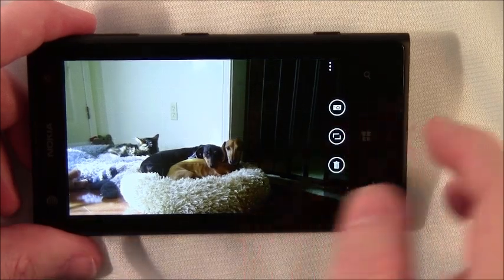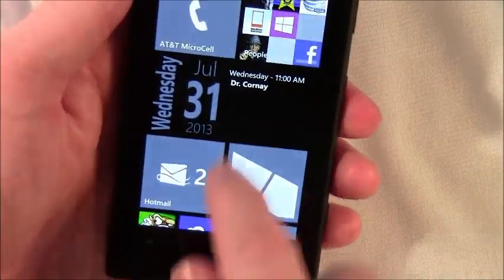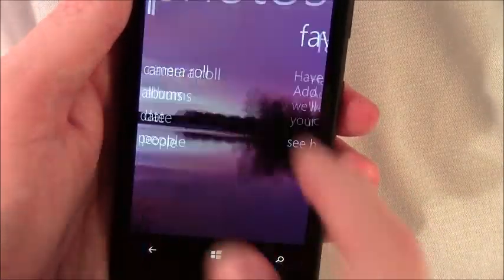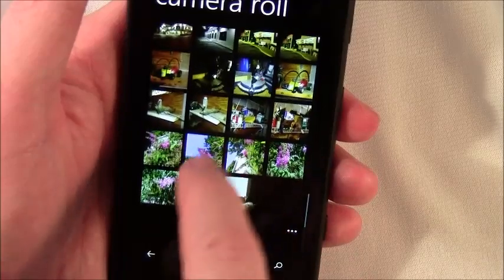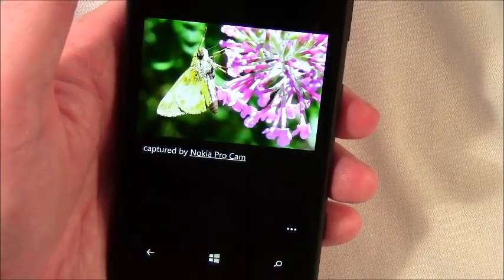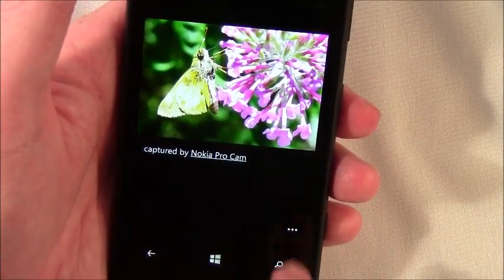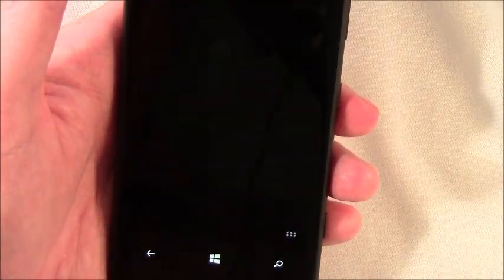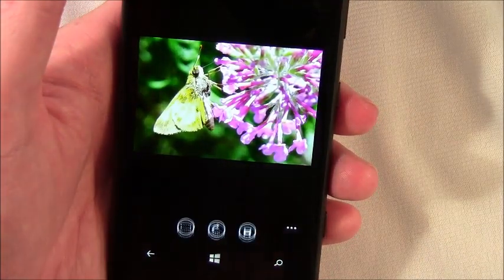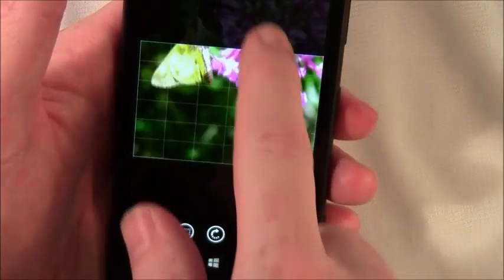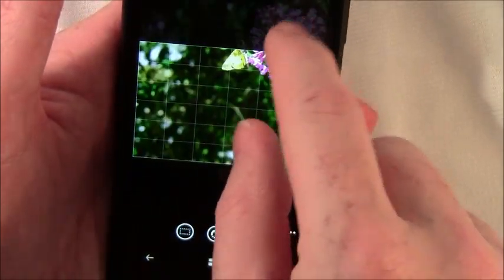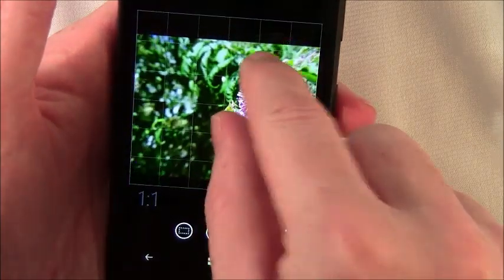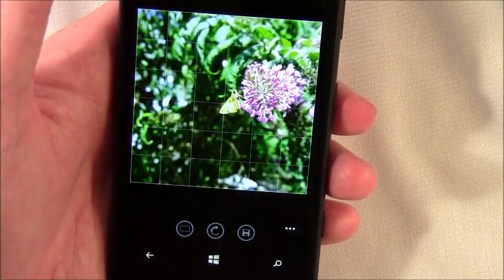Now real quickly, if you're in the pictures hub, and you're looking at a picture you took with Nokia ProCam, all you've got to do is tap your 3.0 menu, open in ProCam, and again you can edit however you want. Go back to the full image, if you'd like, hit save and there you have it.